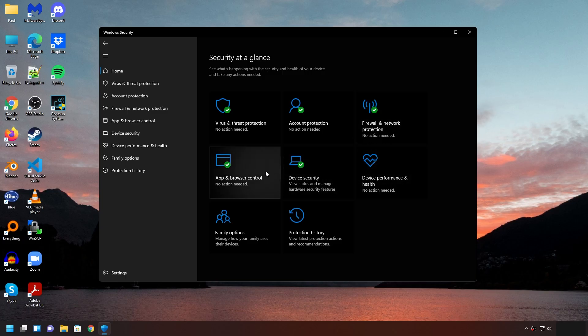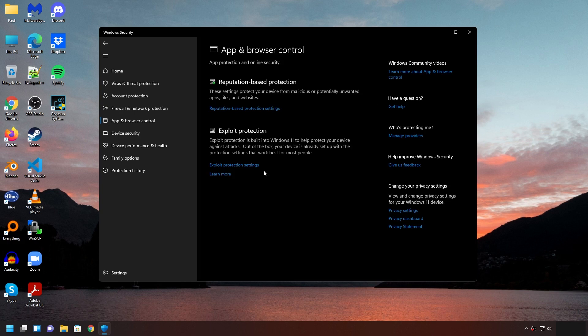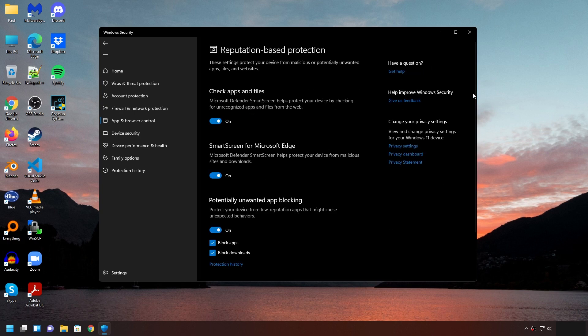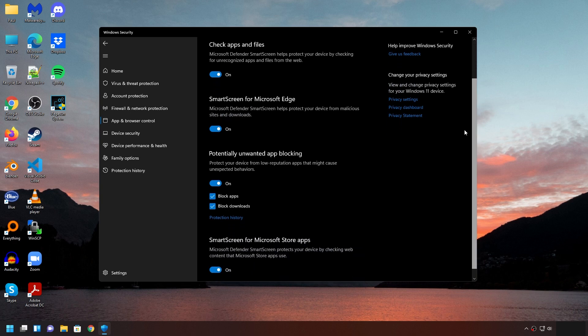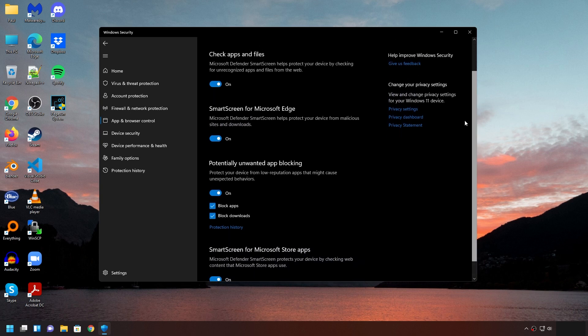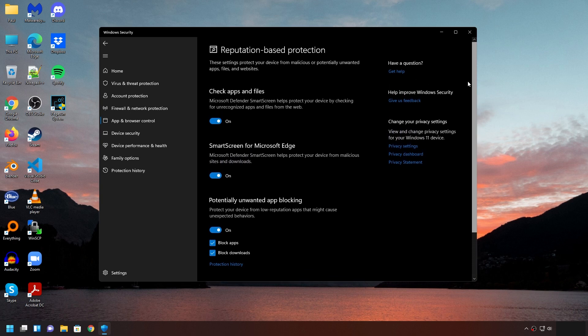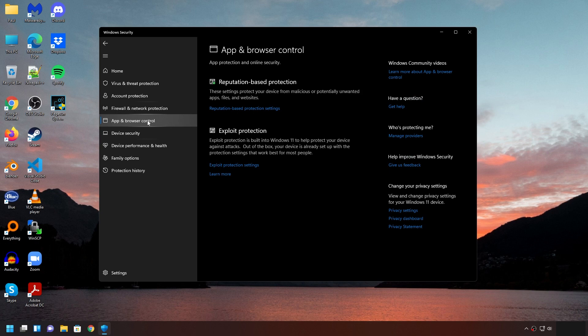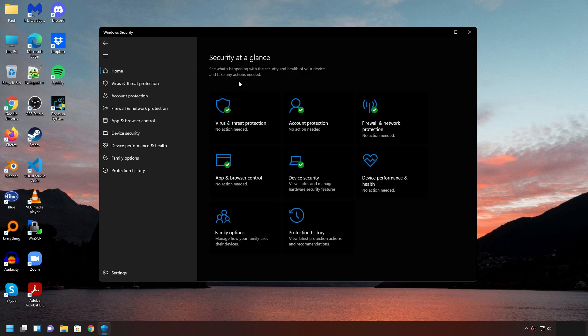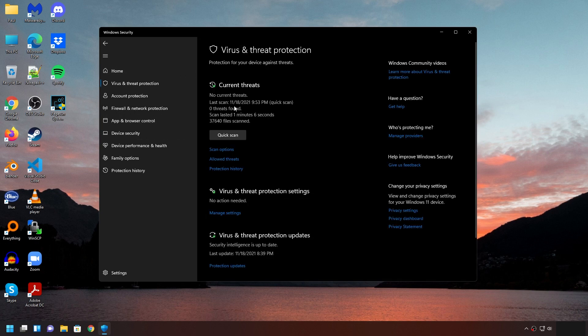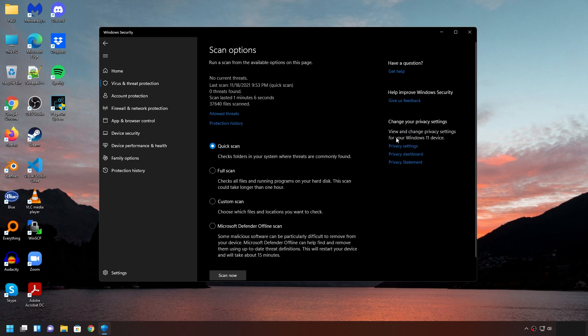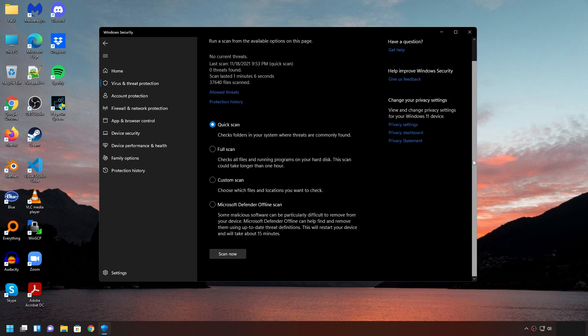So, yes, they're collecting data, but they're not collecting more data just for you using Windows Defender. Does that make sense? Basically, whatever data they're collecting, they're already doing it from you using Windows, not from using Windows Defender.